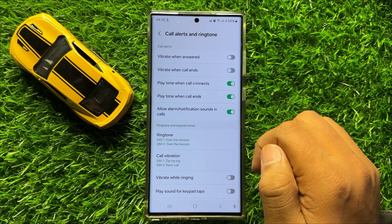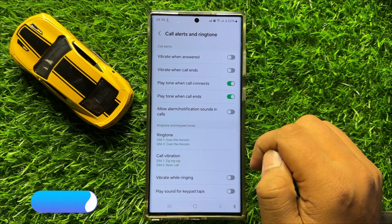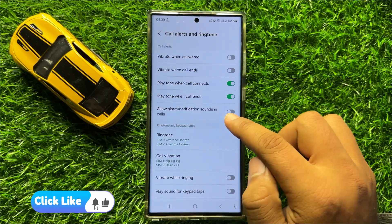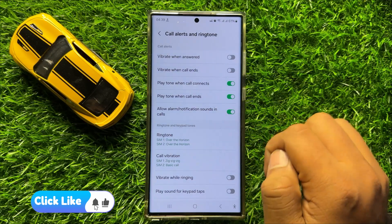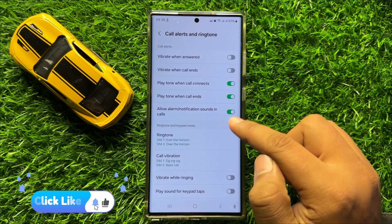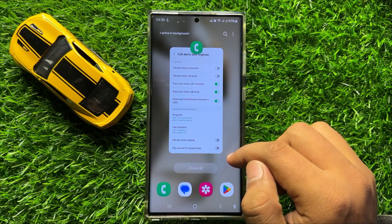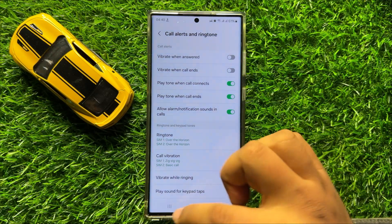If you want to turn off the alarm and notification sound in calls, turn off this button. If you want to turn on allow alarms or notification sounds in calls, turn on this button. With this button you can turn on or turn off allow alarms or notification sounds in calls in Samsung Galaxy S24 Ultra.